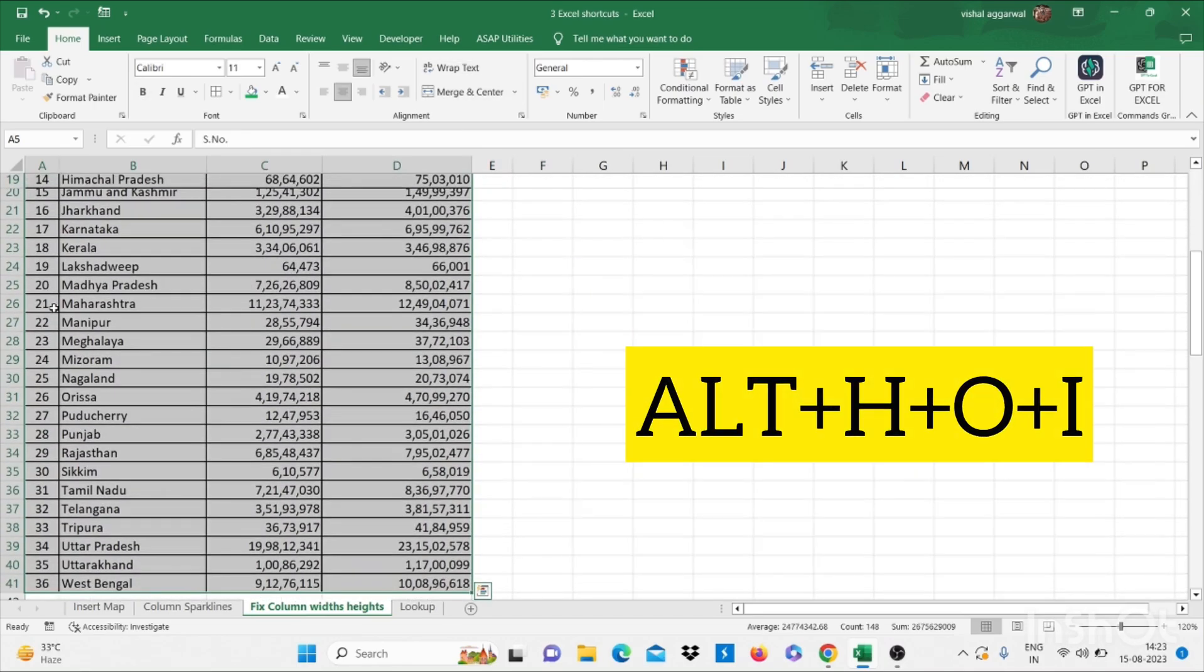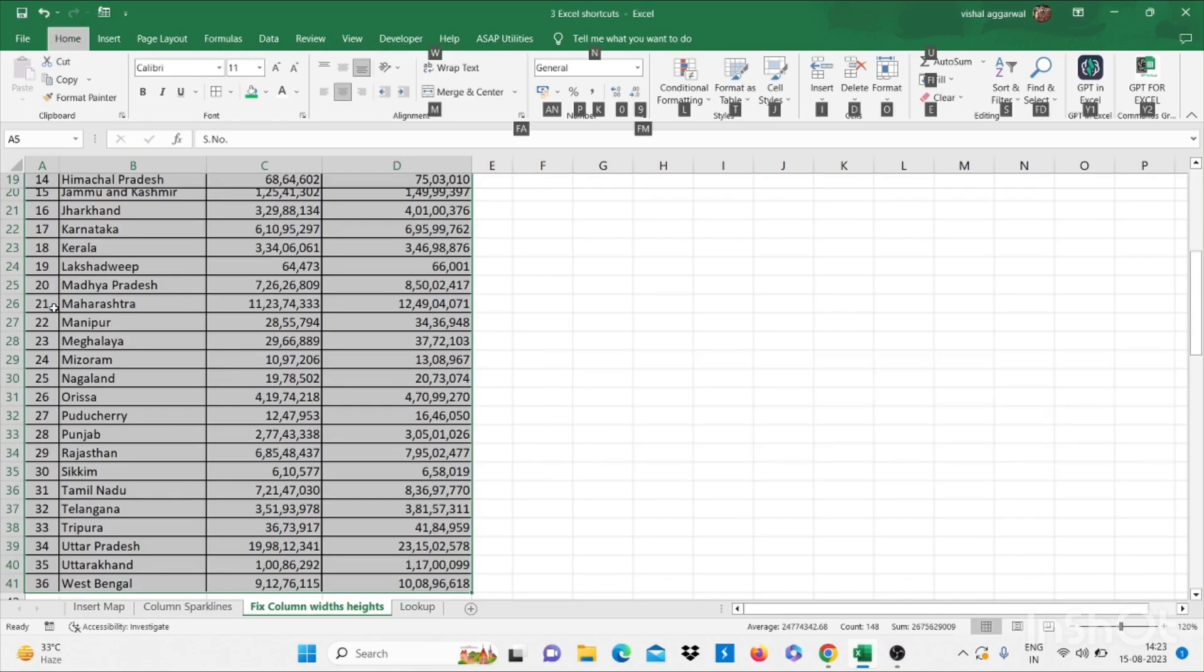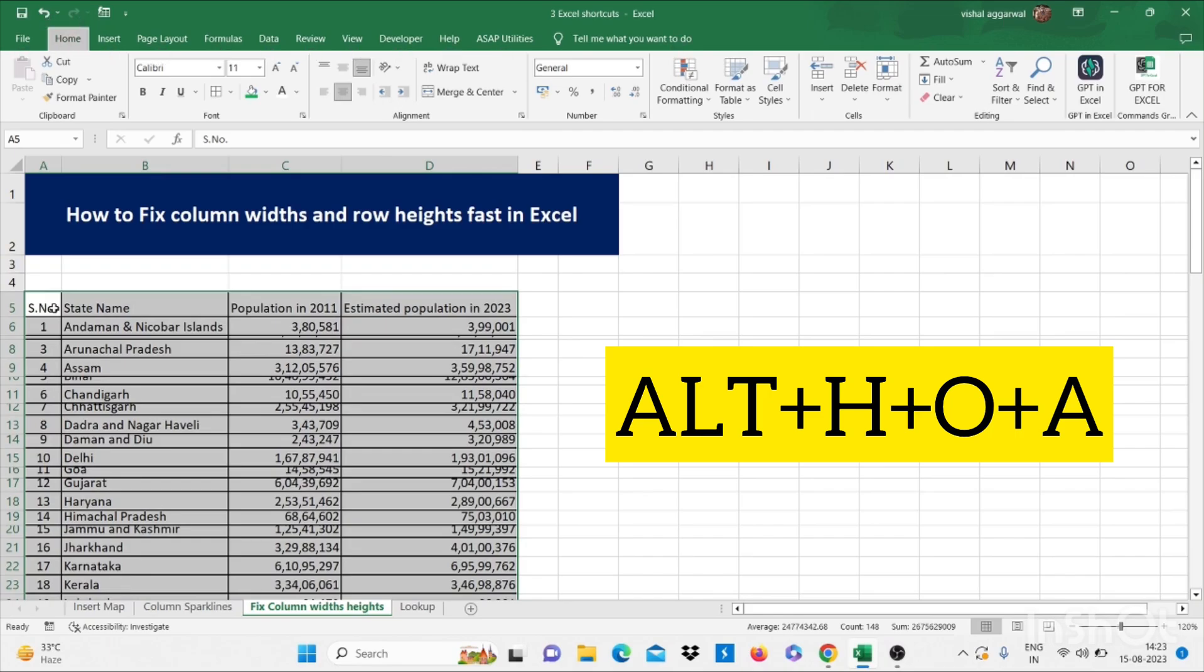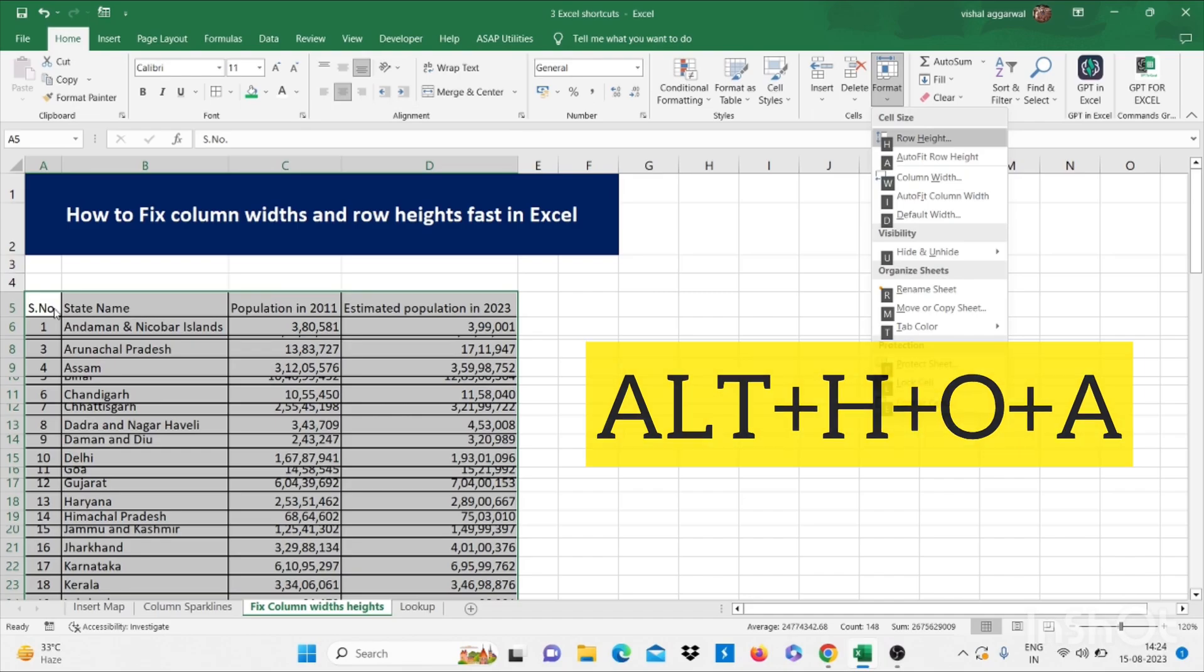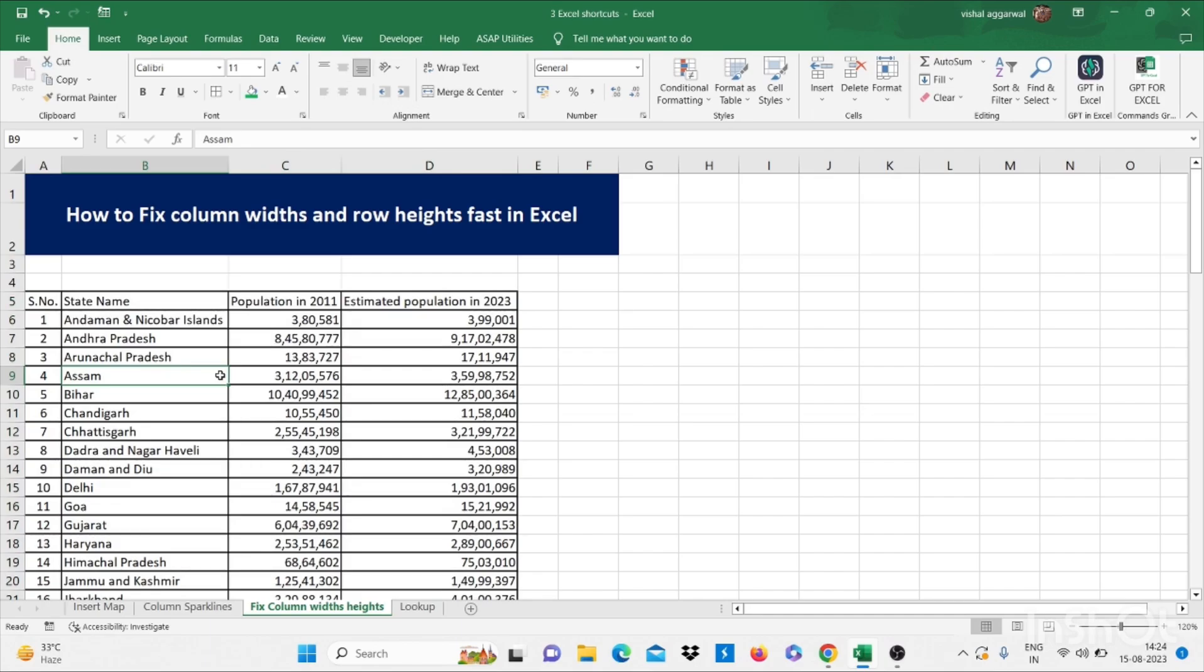Then press Alt H O I. Then again Alt H O A. Now our column widths and row heights are fixed.